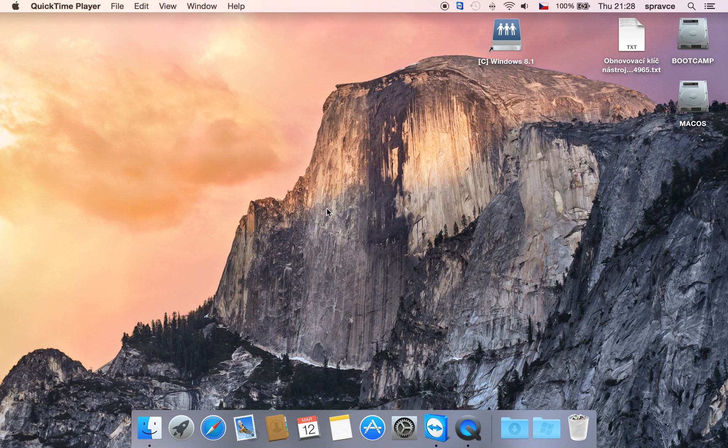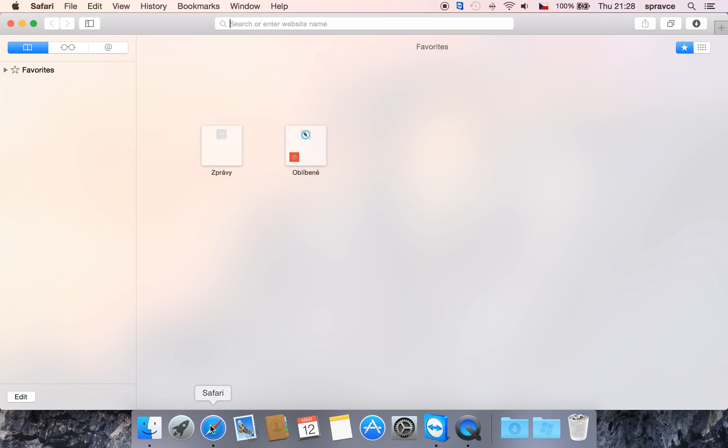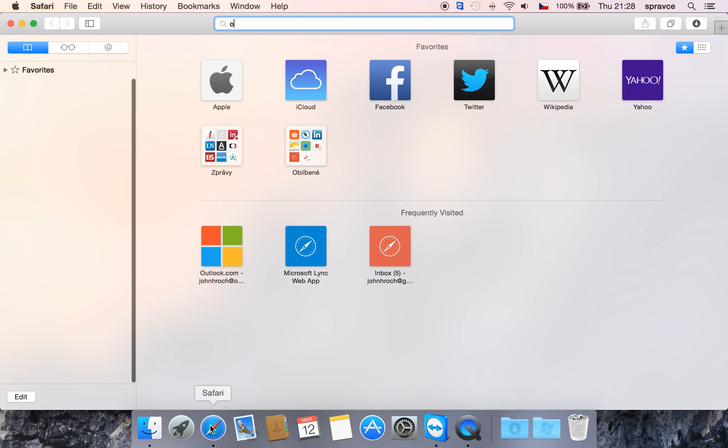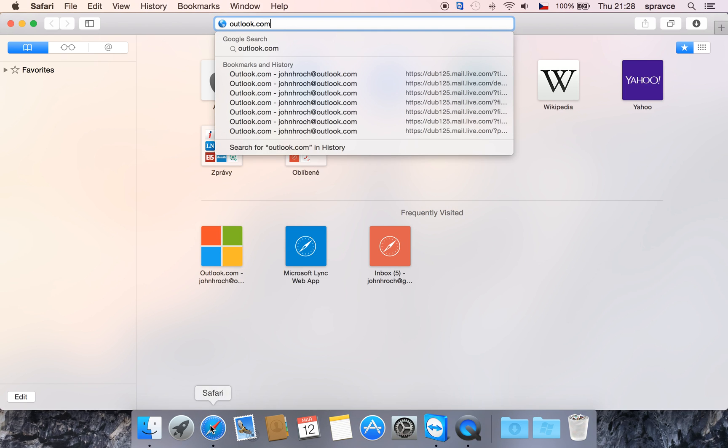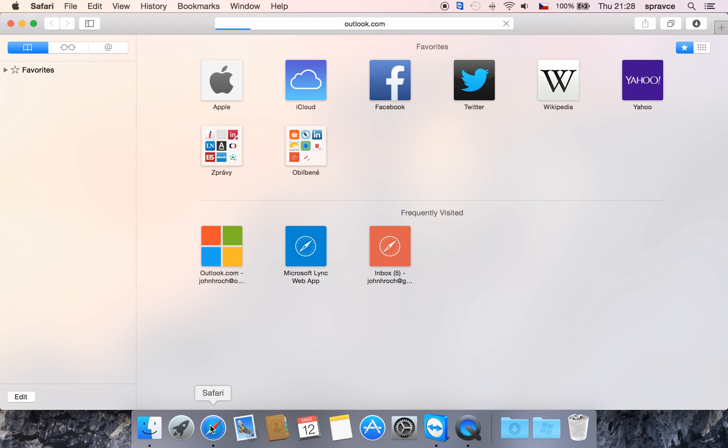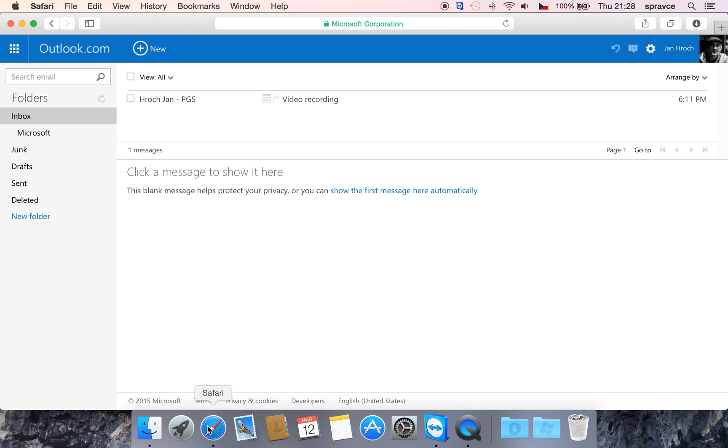First of all, start Safari browser and go to your mailbox to search for the invitation you have received earlier.